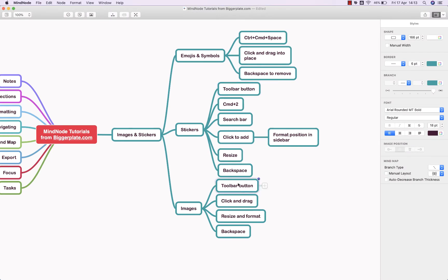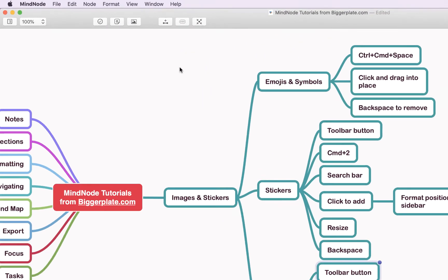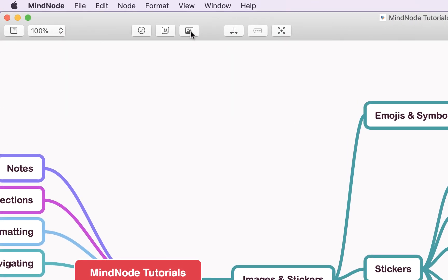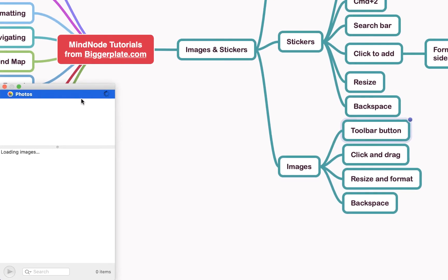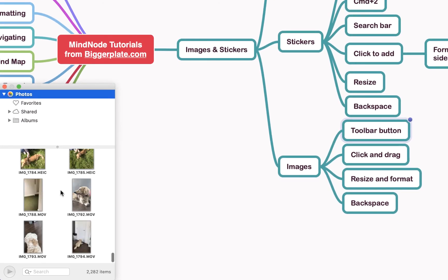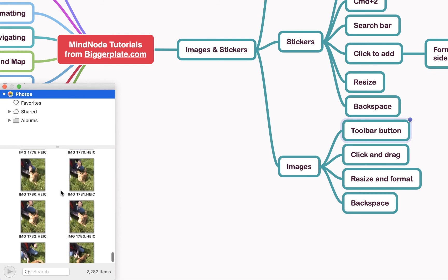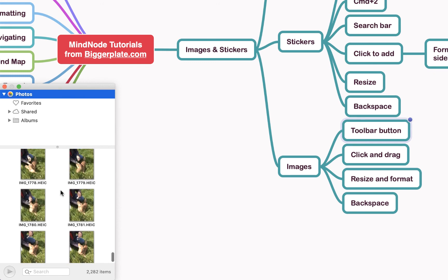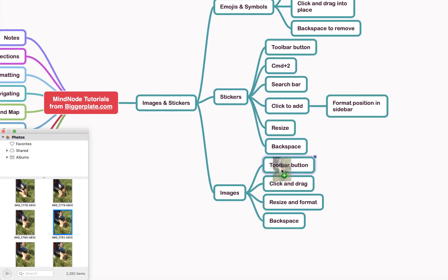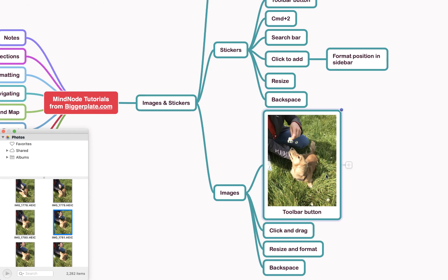To add an image to your node, come up to the image icon button on the main toolbar. Click it and a pop-up window appears that immediately links to the Photos on your Mac. For this exercise we're going to use one of the many photos of my dog — simply click and drag it and drop it into the relevant node, and there it is.